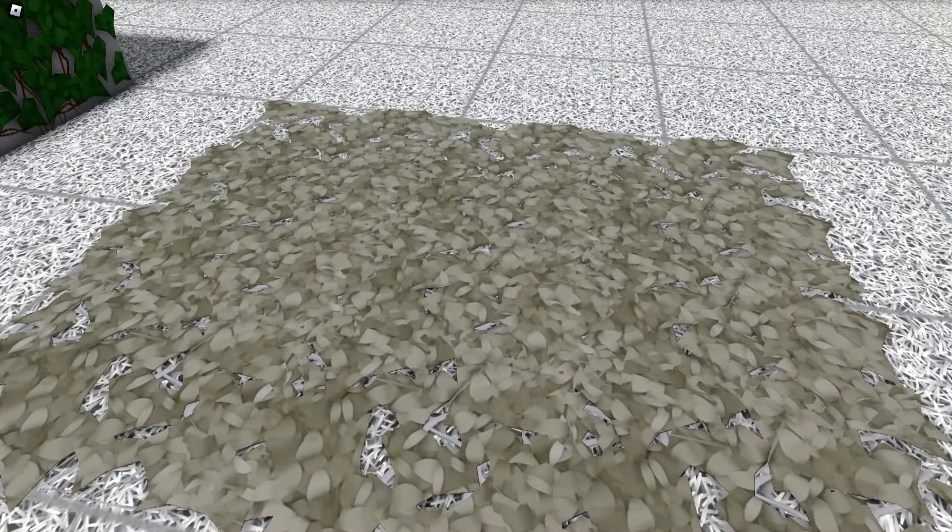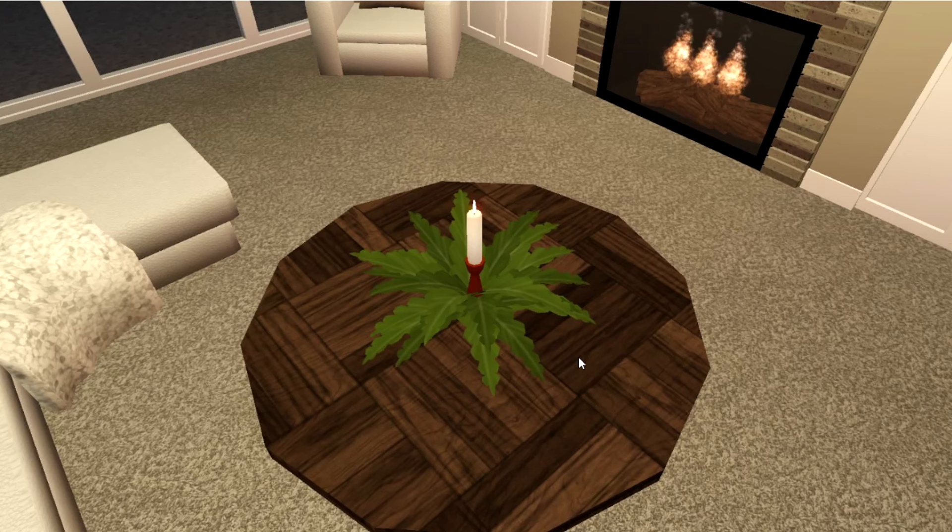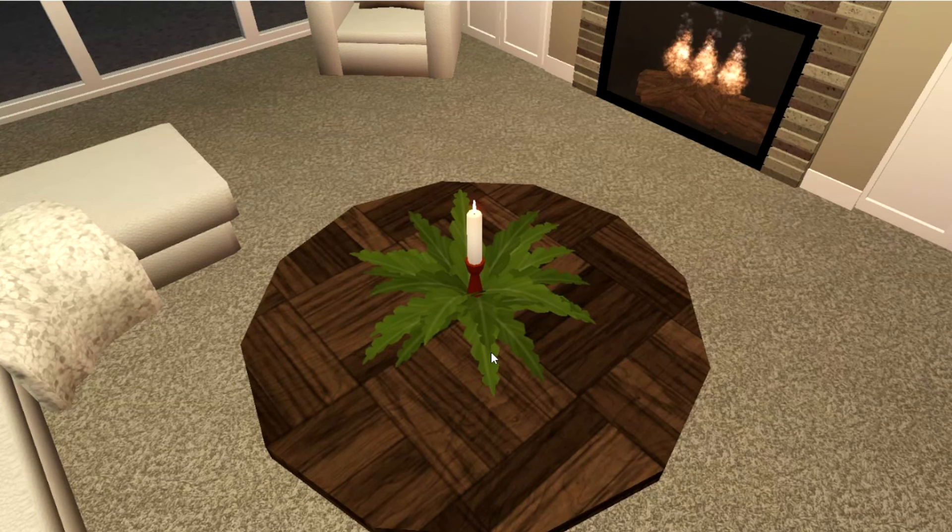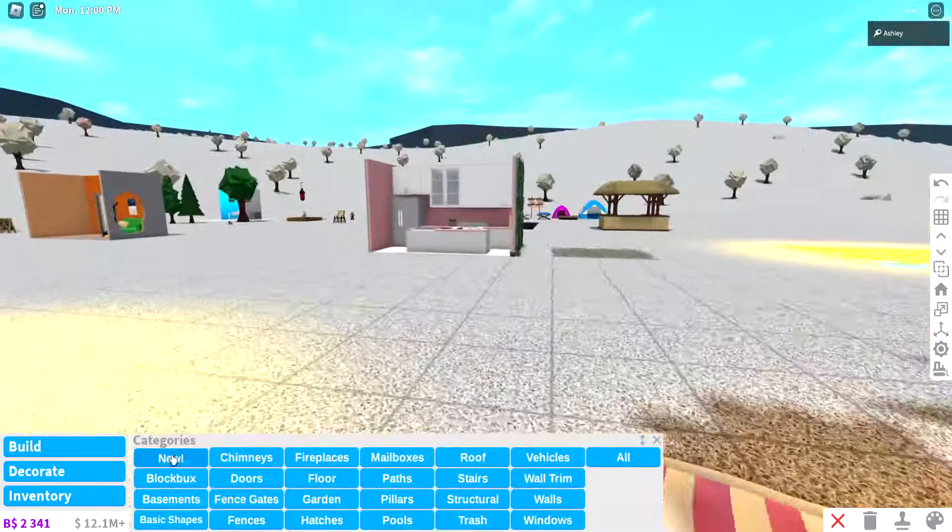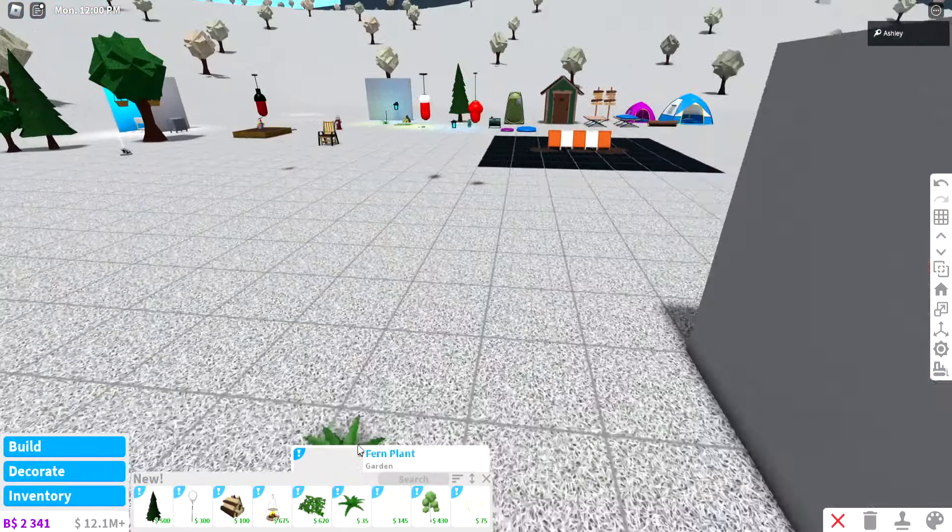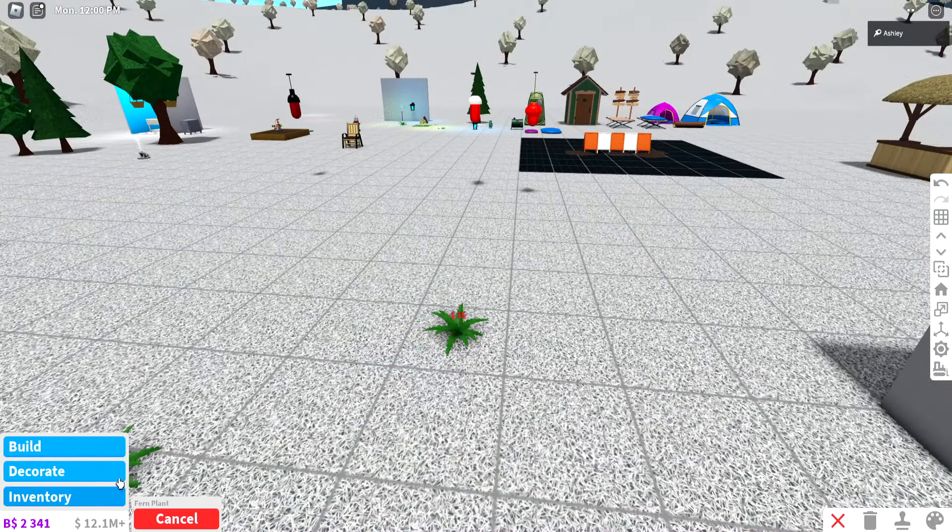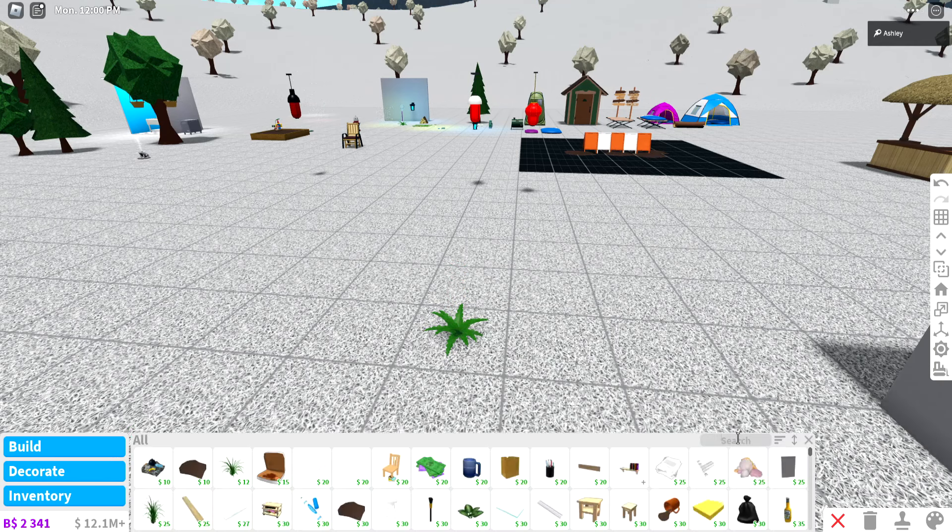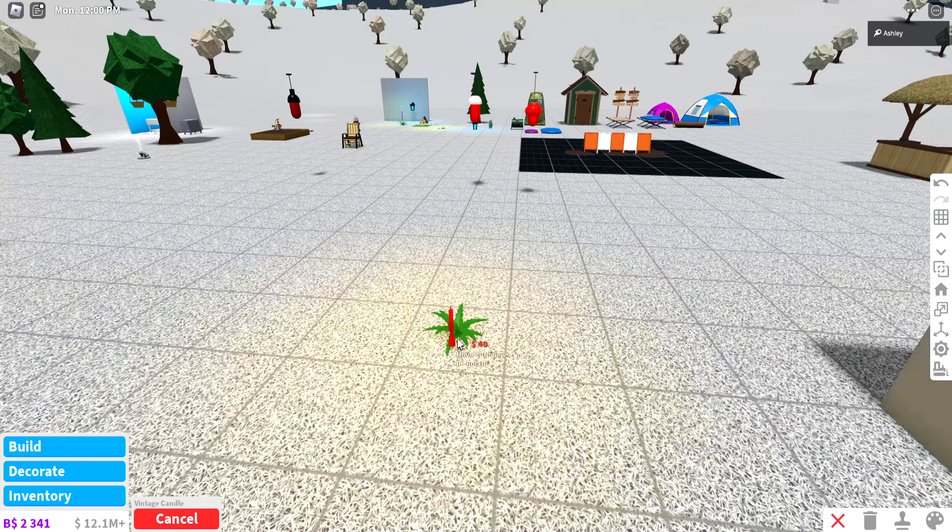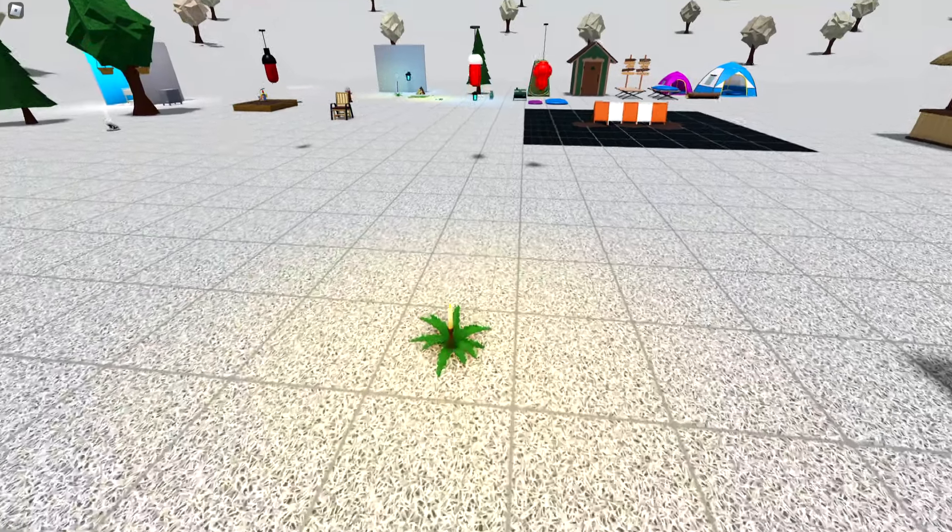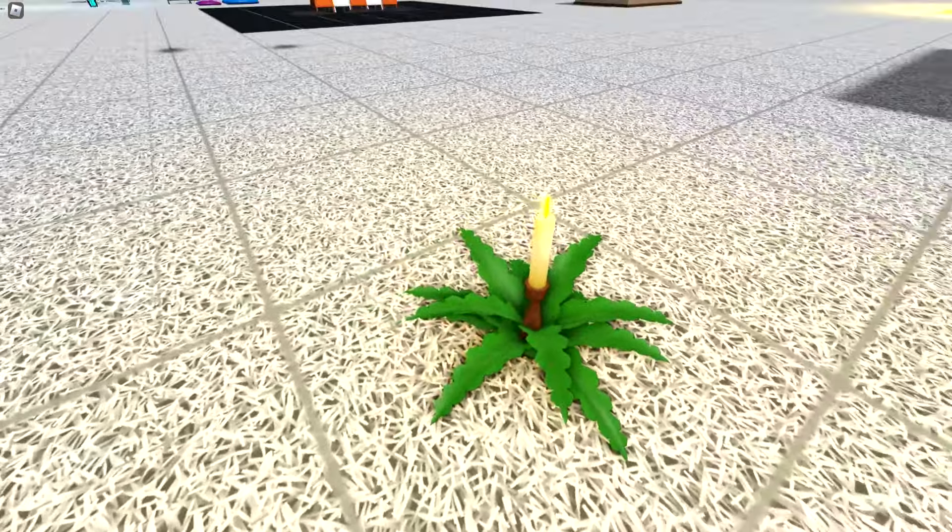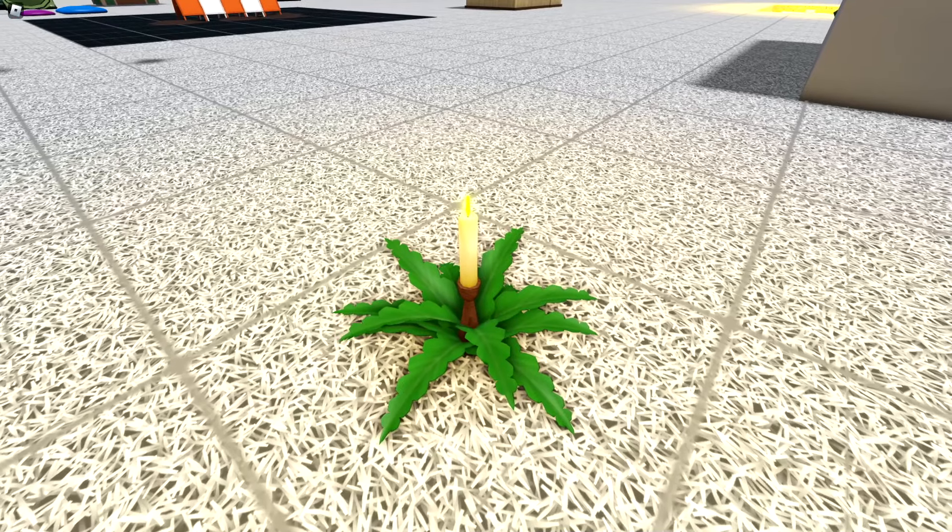Next up we have this—it's basically the new fern with the candle in the middle, just a cute little centerpiece. I love some easy hacks. You want to get the fern plant, then go into decorate, go to all, and type in candle. Get the vintage candle and just plop it in the middle. Boom, now we have a little candle holder.